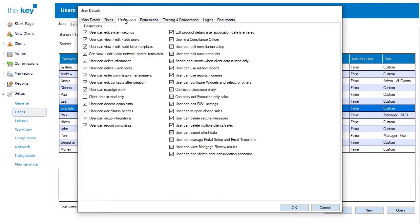The Restrictions tab controls access to the key application. A series of checkboxes allow you to control access, simply add or remove a tick as necessary, and these options will allow users to access or not certain areas of the system. It will also control whether they are, for example, a compliance officer, or have delete capabilities.